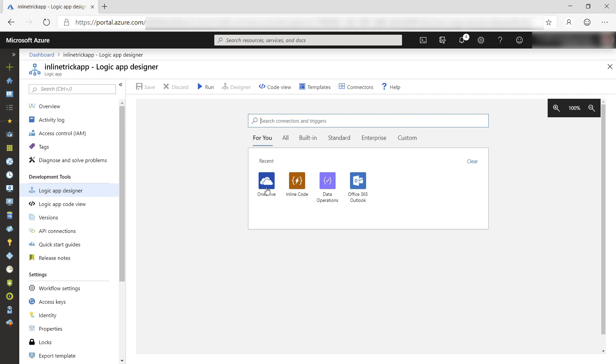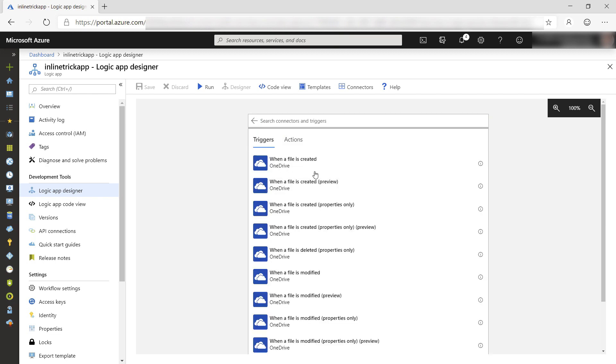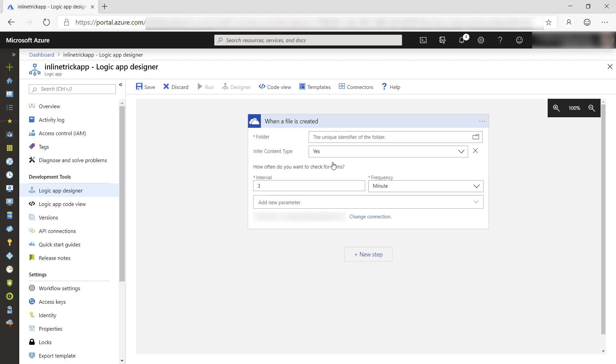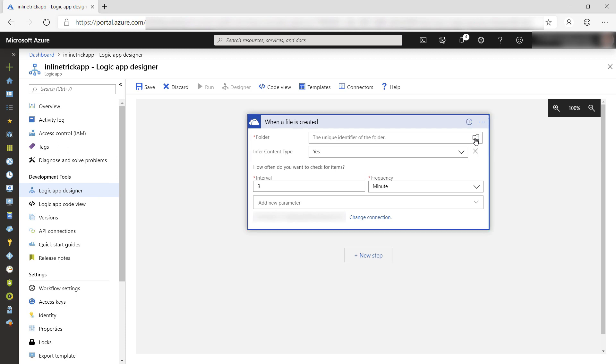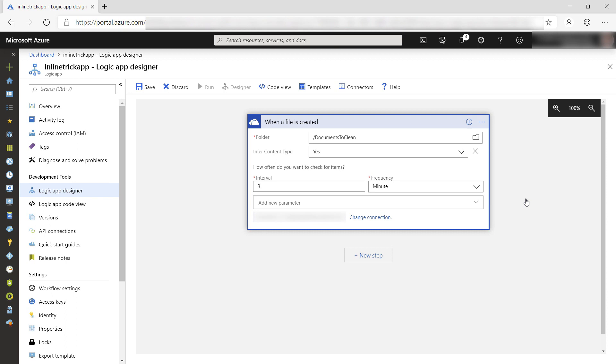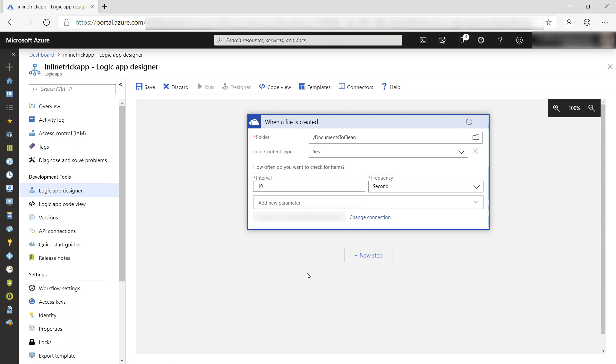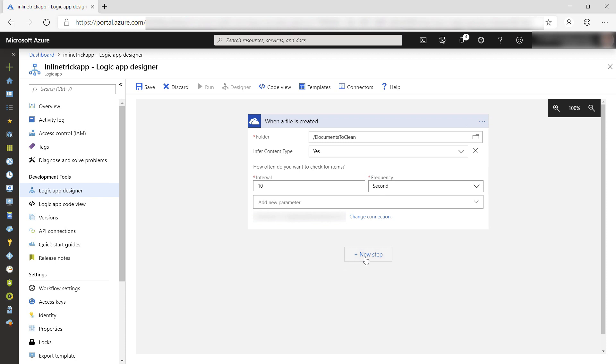First, we'll add a OneDrive trigger. I want to trigger when a file is created. When you use a OneDrive task for the first time, you need to sign into OneDrive. I've already done that. Now, I'll select the folder that I'm going to put the text file in. I'll change this to 10 seconds so that we don't have to wait so long.